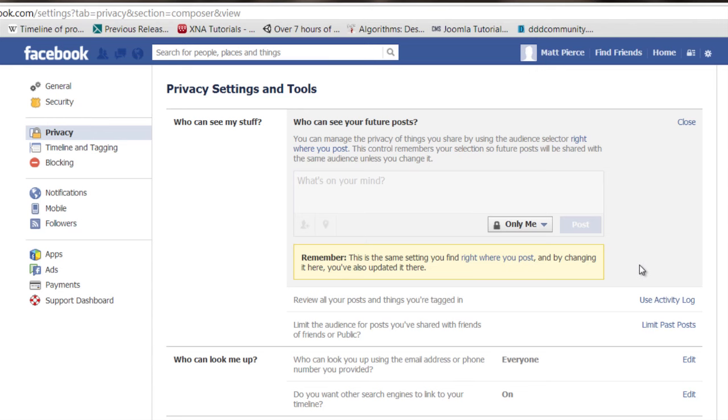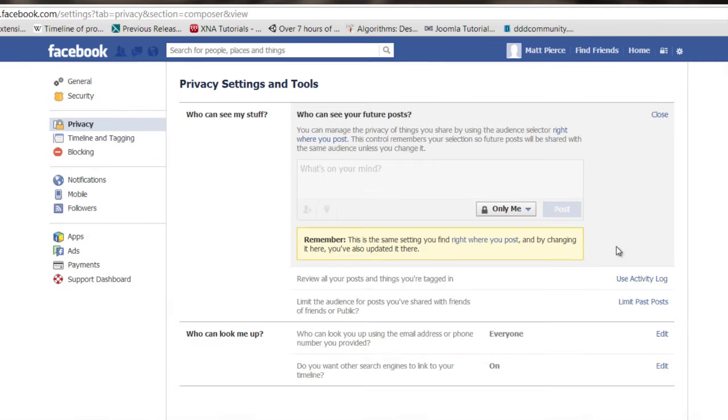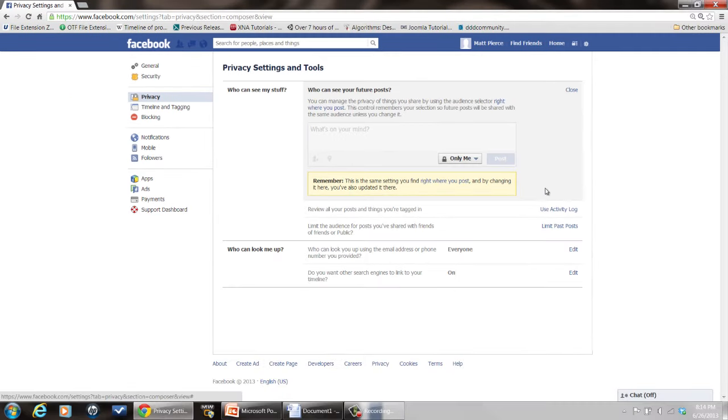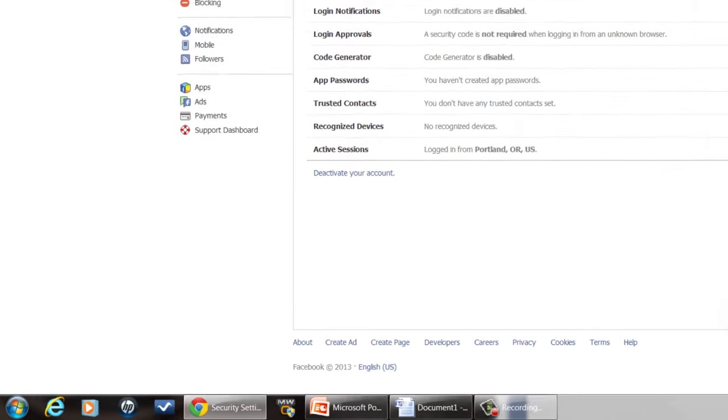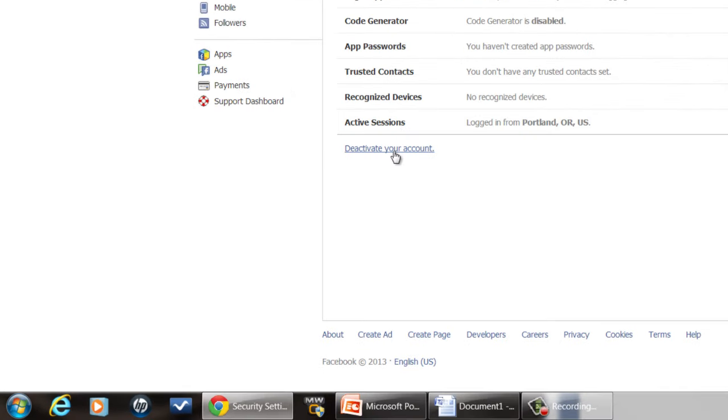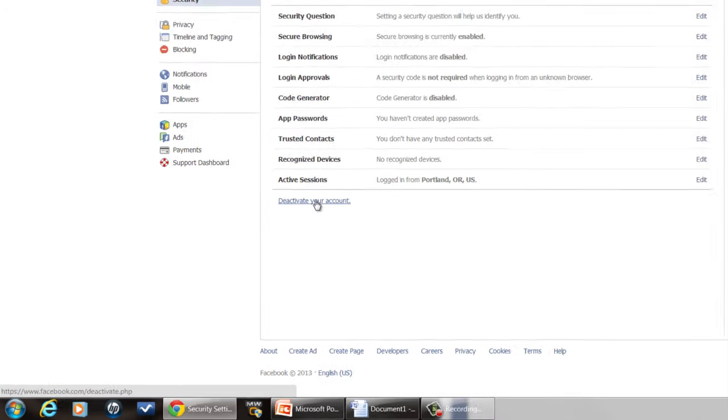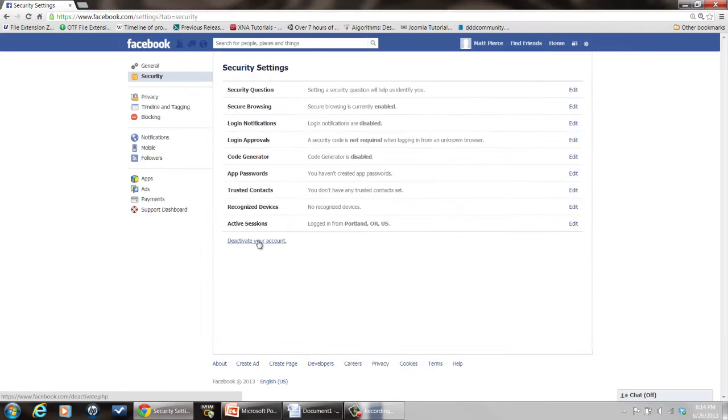Now, if you really want to remove yourself from Facebook so that no one can even find you on Facebook, click on your security settings there, then click on deactivate your account. And what that will do is turn your account invisible. No one will be able to search for you, find you. But the very next time you log into Facebook, it'll reactivate it for you automatically.